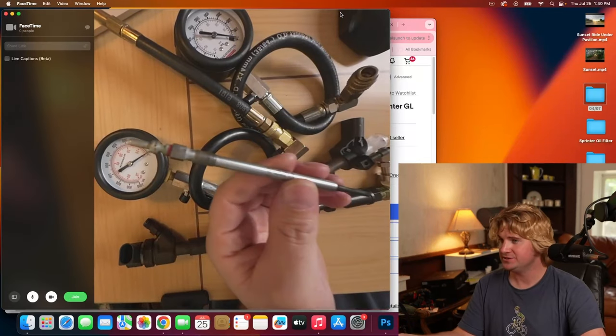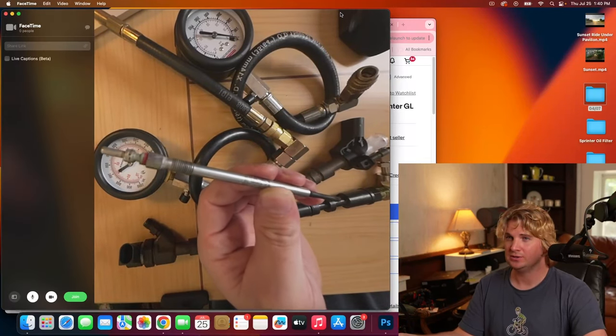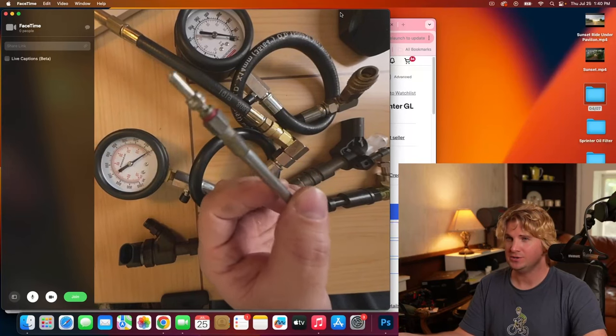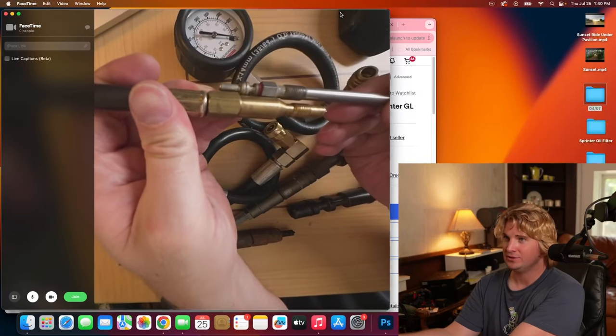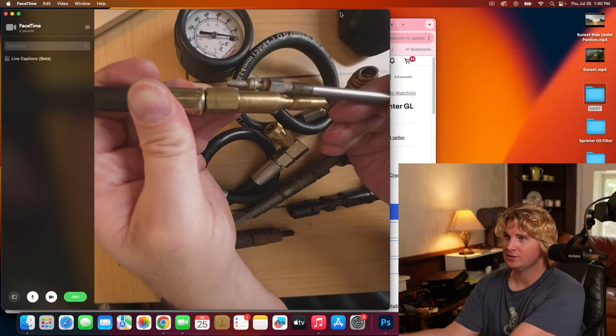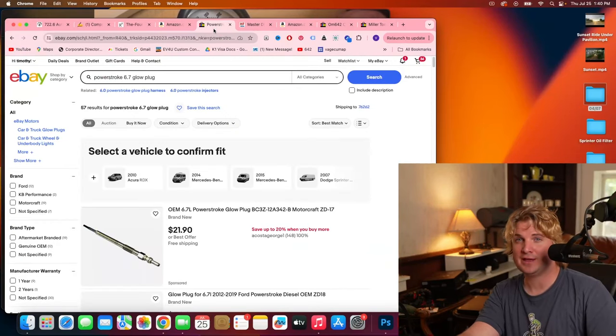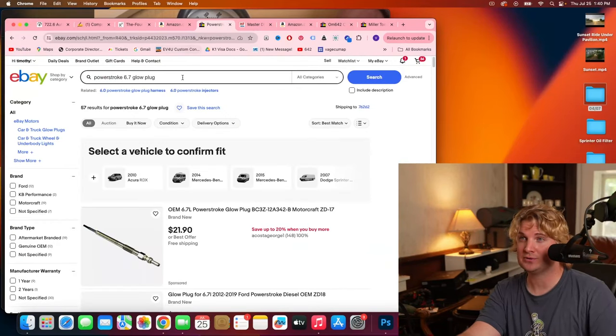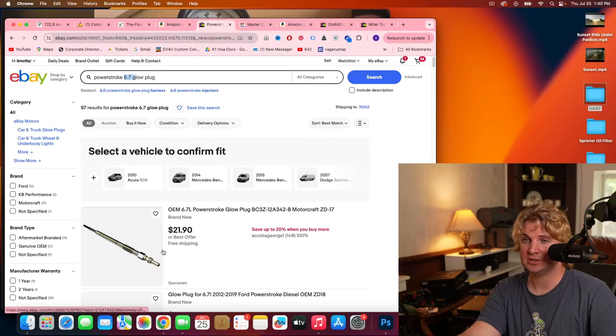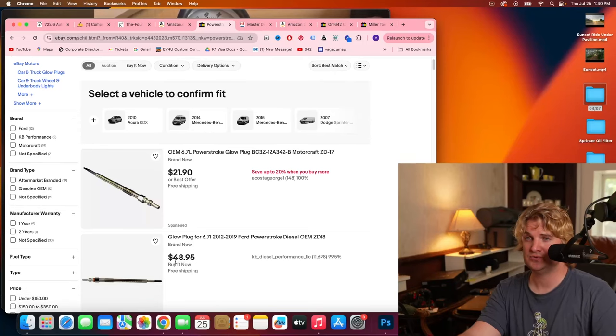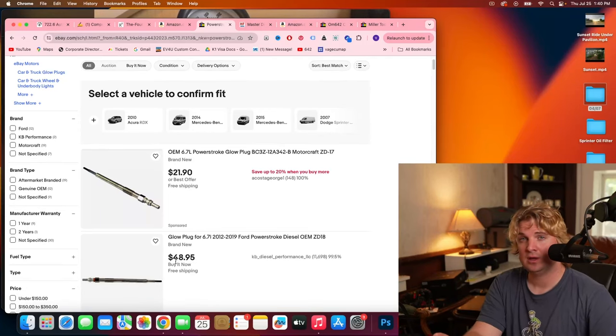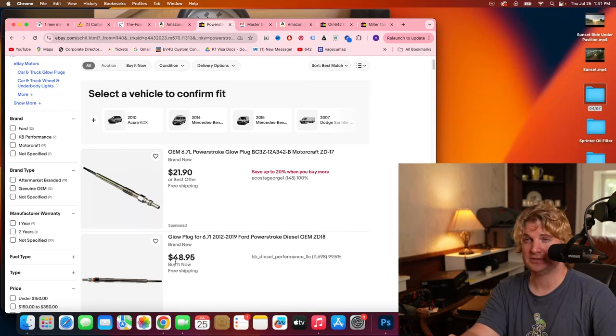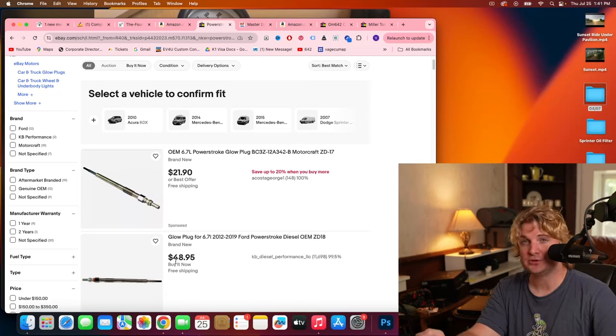Now, this right here is a Sprinter glow plug and it's a lot easier to get to. The problem is I couldn't find the right adapter that fit this glow plug until I remembered that the Ford Powerstroke 6.7 has essentially the same glow plugs, which is really useful because you can take any compression tool that fits on these plugs and use it for your Sprinter.